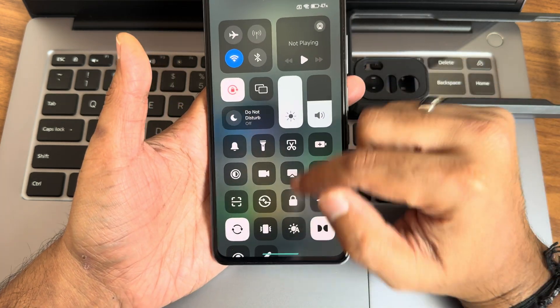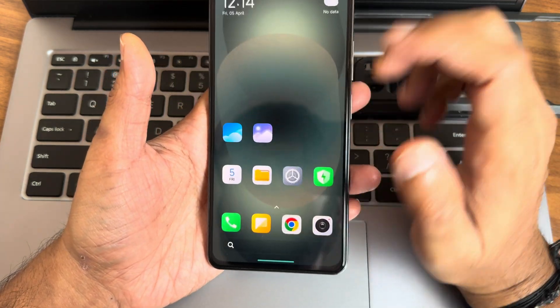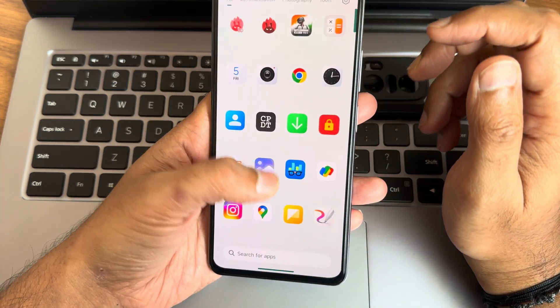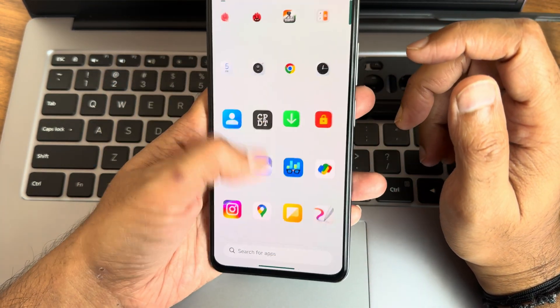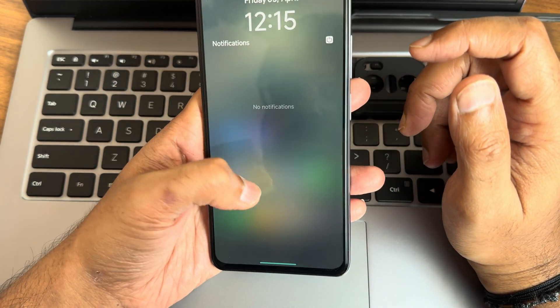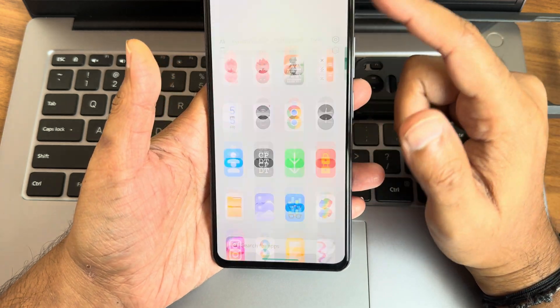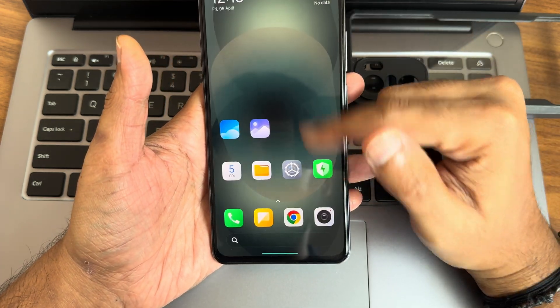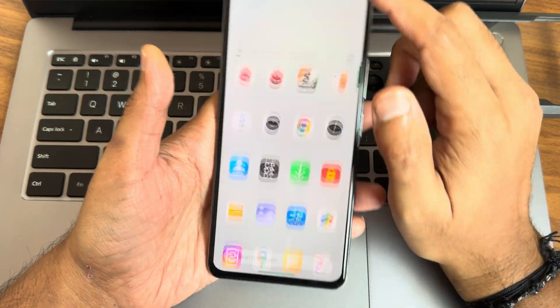This is Sampath signing off. If you have any specific questions regarding this particular ROM, let me know in the comment section. We'll meet you with another interesting video. Until that, keep running. Bye-bye.